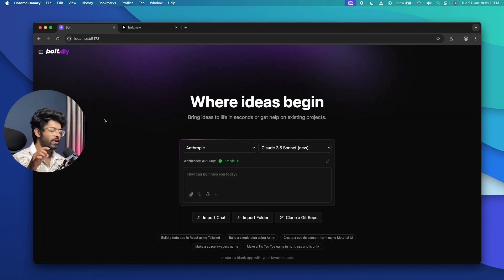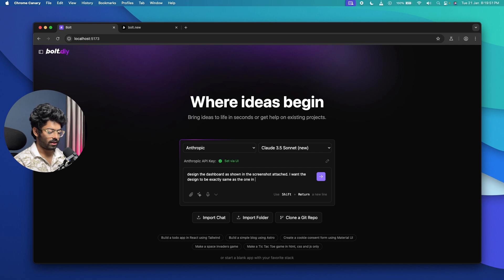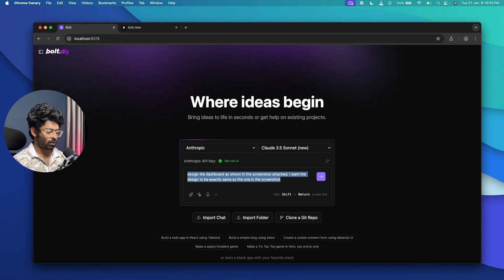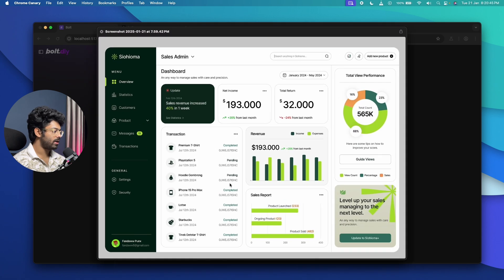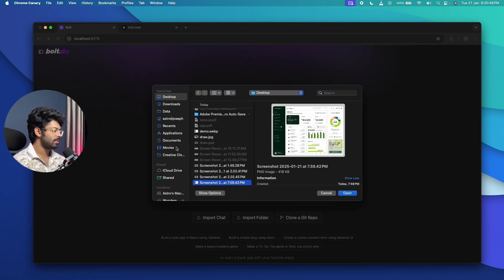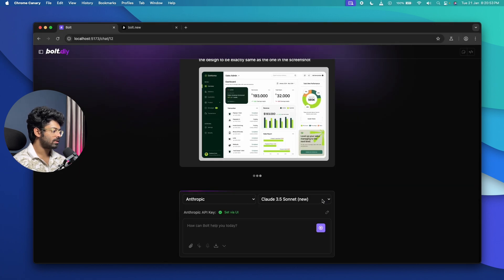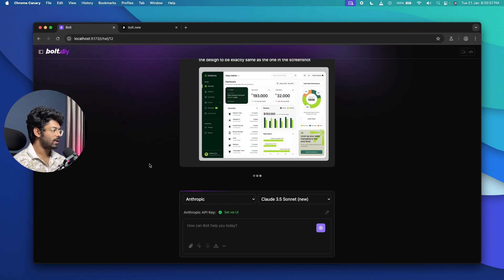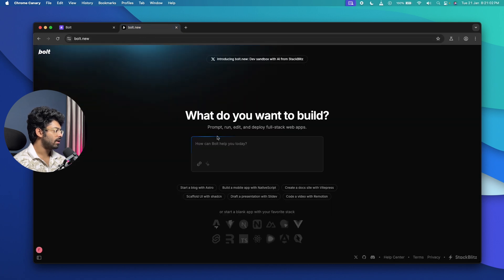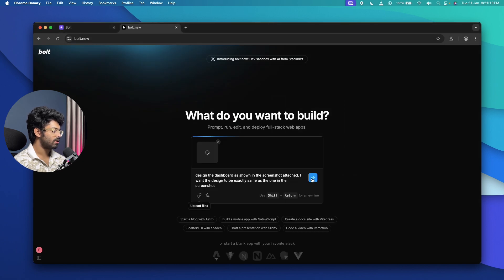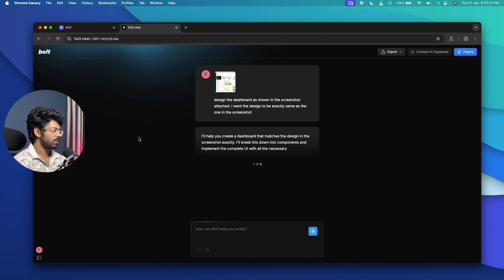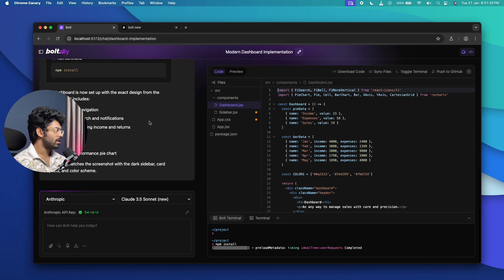For the landing page, both Bolt.New and Bolt.DIY have done a great job. Next up, I'll upload a screenshot of a dashboard and ask it to code the same, giving the exact same prompt and screenshot to both Bolt.DIY and Bolt.New. The prompt is 'Implement the exact design same as the one in the screenshot.' I'll click the attachment icon, select the dashboard screenshot, click open, and hit send. I'll paste the exact same prompt and attach the same image in Bolt.New as well.